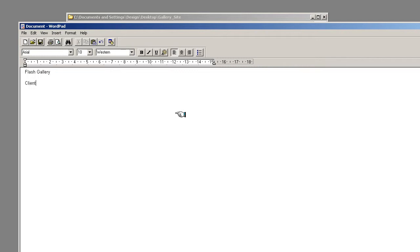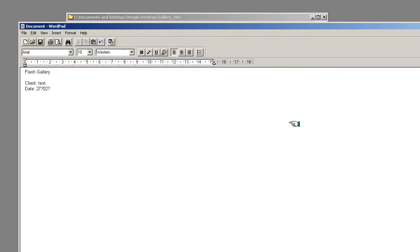Obviously, if you put your client and the date that you started the project or the date that this document was created. Which in this case is the 27th of the 2nd of the 10th. So we're going to call it the site name. And then the brief.